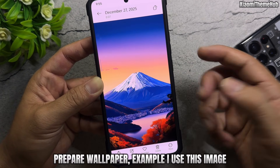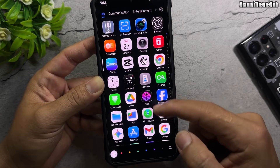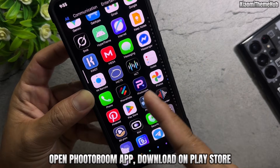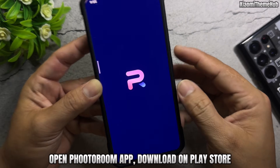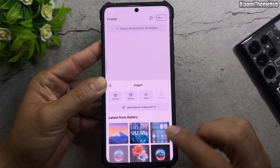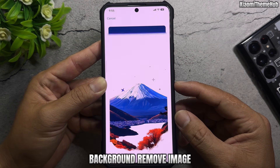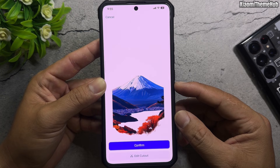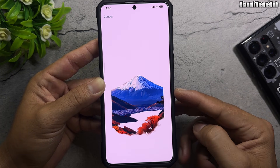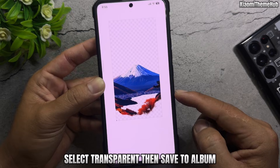To prepare your wallpaper, open the background removal app — for example, use the Foodie Room app, which you can download from the Play Store. Remove the background from your image, then select transparent and save it to your album.